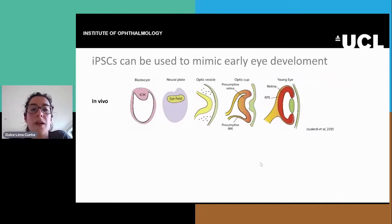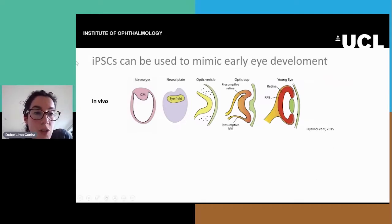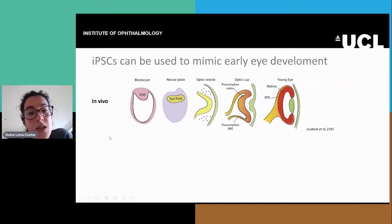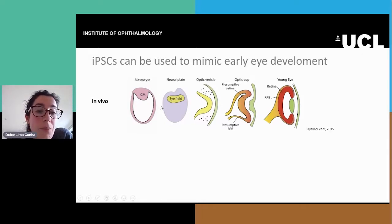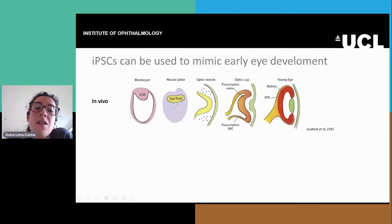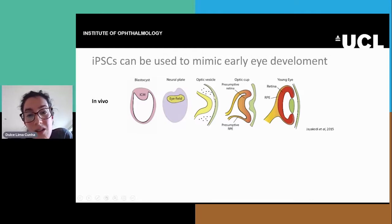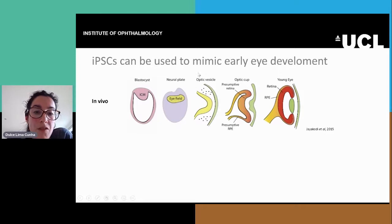Once we knew this, we started our differentiation. It has been shown already that iPSCs can be used to mimic early eye development. We know from in vivo studies that the eyes start very early in the embryo in a region that becomes the eye field. The cells in this region then start to migrate towards the surface, which then has the surface ectoderm, becoming the optic vesicle.